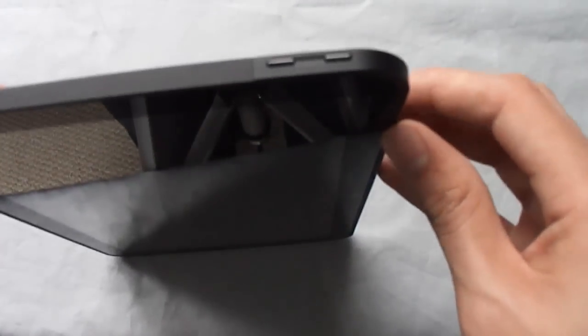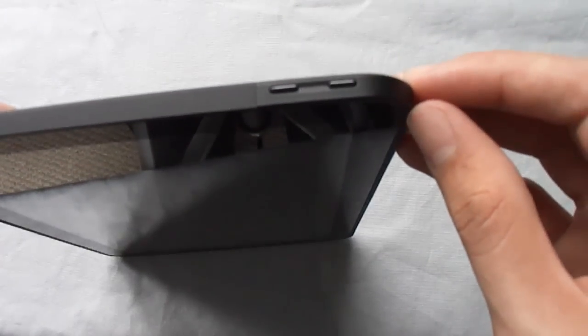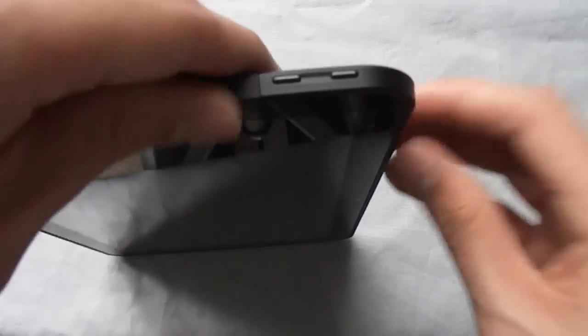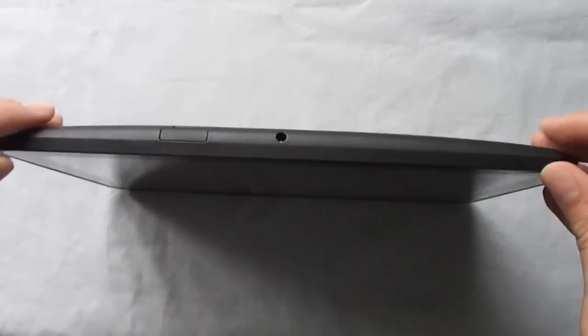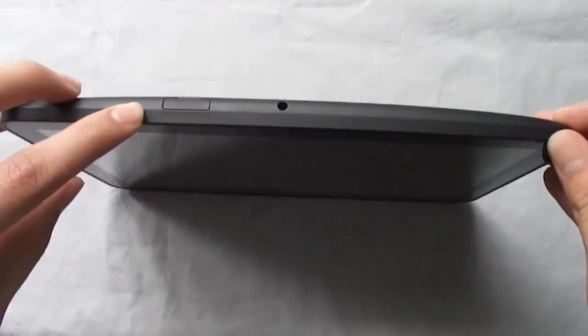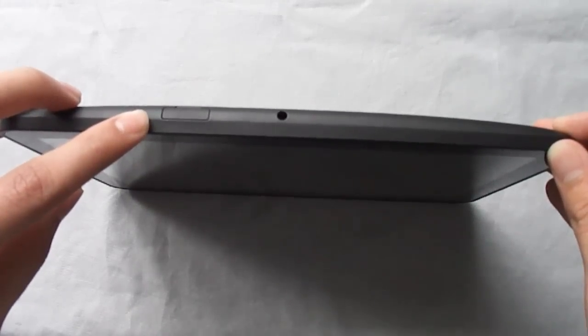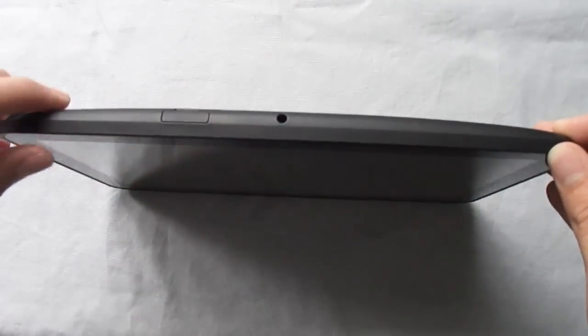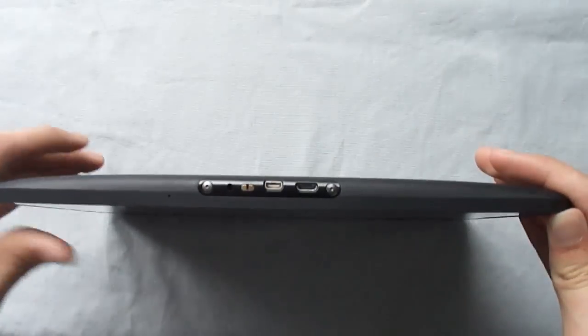On the left side we have the volume rocker up and down. On the top we have the SIM card tray as well as the micro SD card slot. We have the 3.5 millimeter headphone jack. There's nothing on the right side of the device.